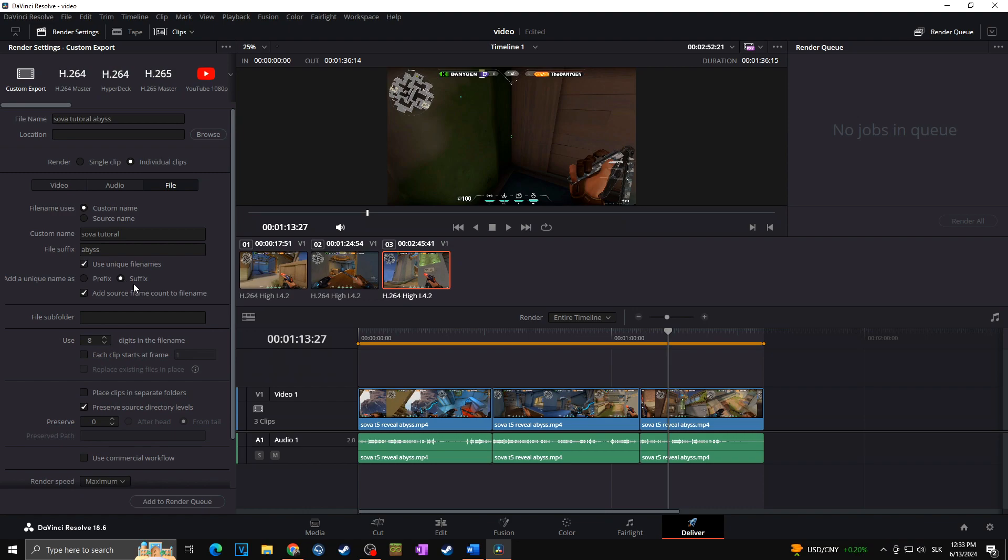So I will check the suffix one, and I will uncheck 'add source frame count to file name' because I really don't need this in the name of my file. But in case you would have too many clips and you want to make sure that none of them has the same file name, therefore none of them will be deleted, you can keep it checked. But in my case, as I have only three clips, I can easily uncheck this.